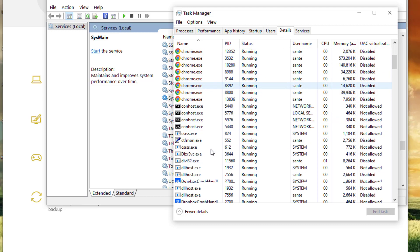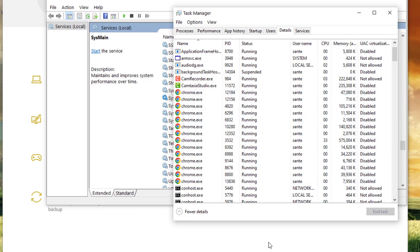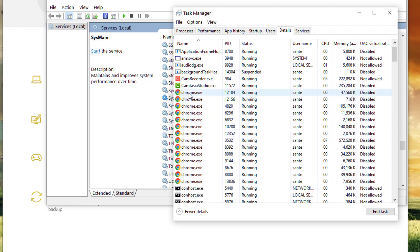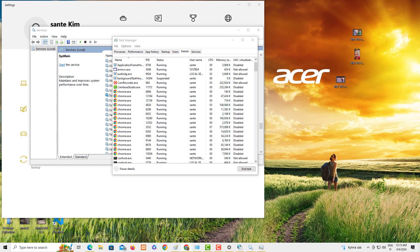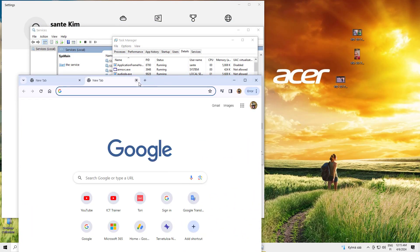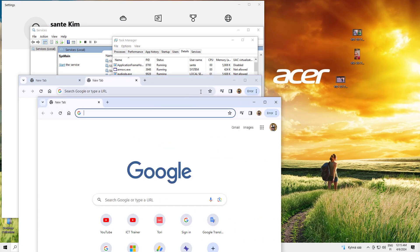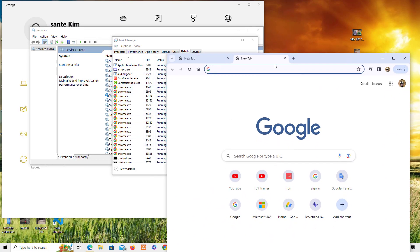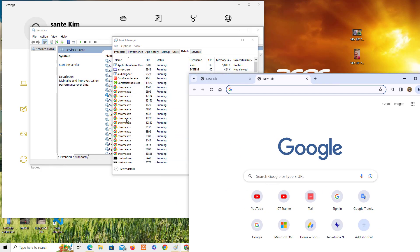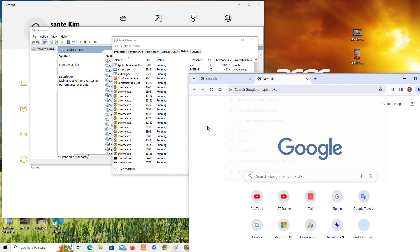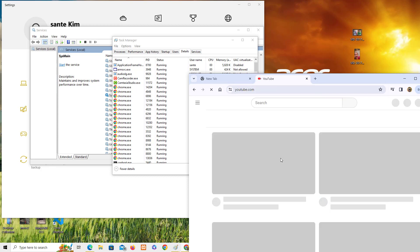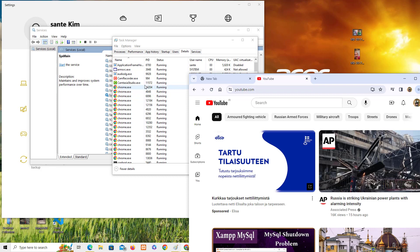In the Details tab you can see more about what's actually running. I only started one Chrome window, but you can see many Chrome processes running simultaneously — Chrome takes a lot of resources. You can see memory usage like 47 MB, 105 MB per process. If you open a lot of tabs, each tab runs as a separate process consuming its own resources, even though you only have one Chrome window open.